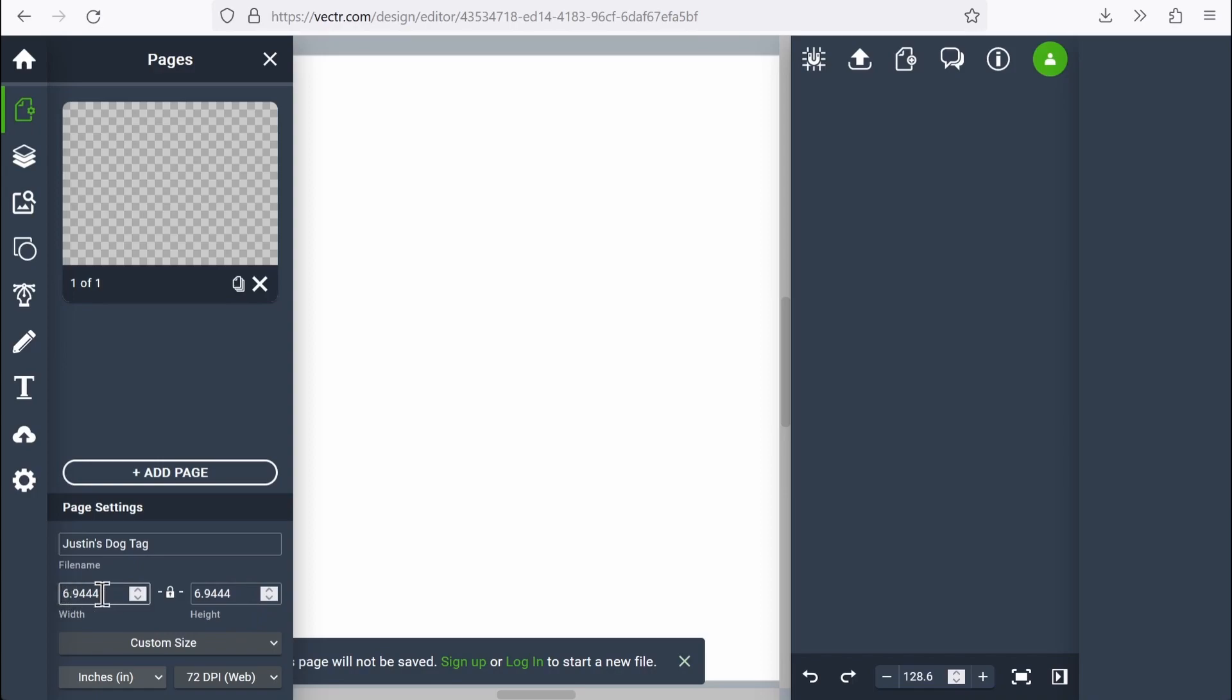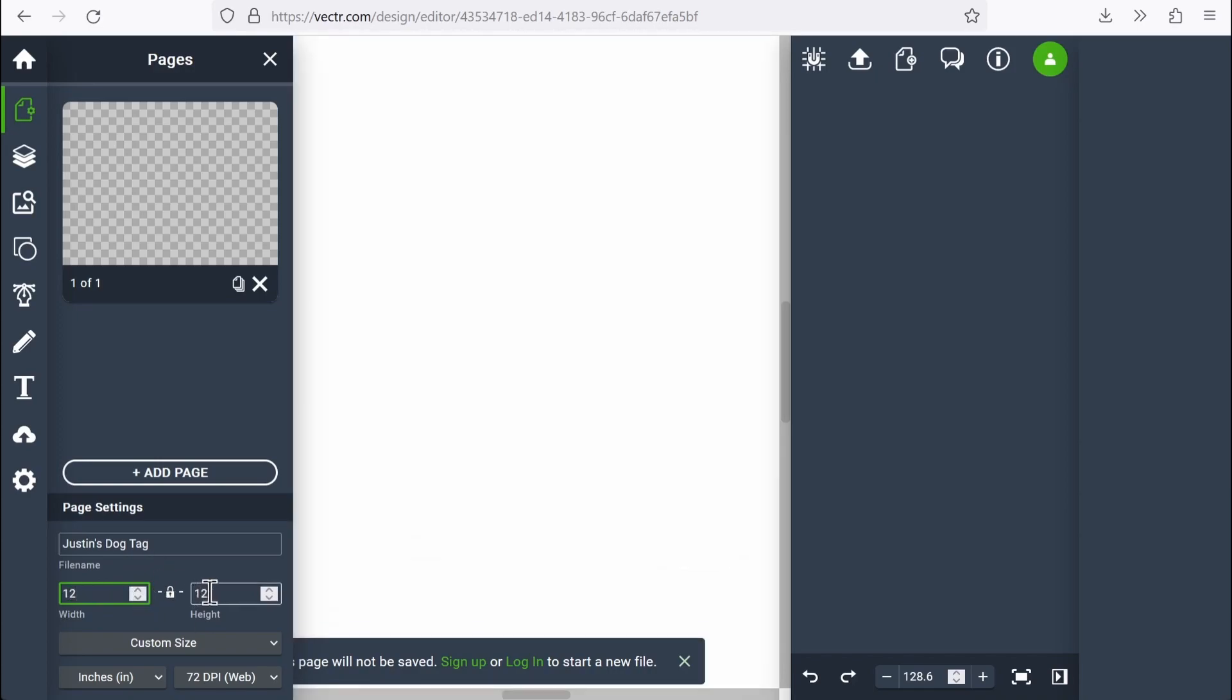And the next thing I want to do is set the width and height for my project. I'm going to just make this 12 inches. So let's say I have a 12 inch piece of acrylic that I'm going to put in my laser cutter. And I want to know how much room I have to play with.